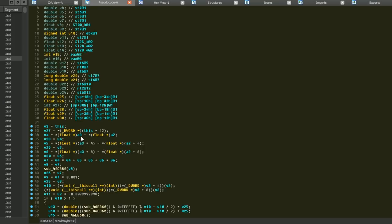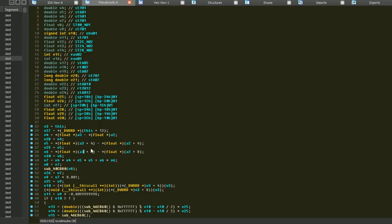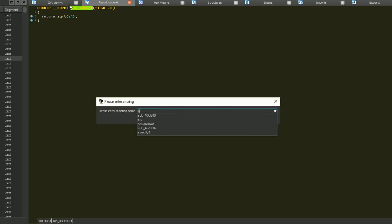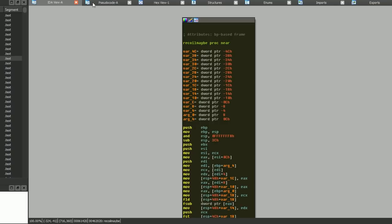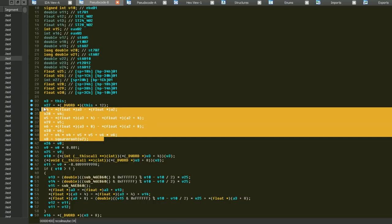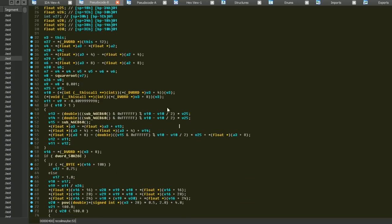Looking at the decompiled code: there are three member variables that are floats. We're subtracting a float from another float, and another float - so this is X, Y, and Z. These are two vectors being subtracted, giving delta values. Those delta values are squared, and then there's a square root function call. If you're familiar with it, this is the get-3D-distance formula. So we know what that part is.